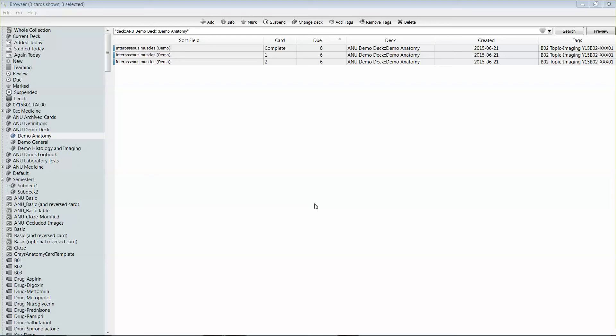Once you've got a good set of cards together in Anki, one of the things you're going to want to do is move them around into different decks. As I mentioned in an earlier clip, a card in Anki can only exist under one deck.